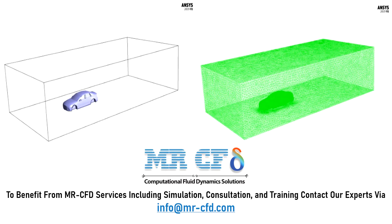The meshing of the model has been done using ANSYS meshing software and the mesh type is unstructured. The meshing accuracy is higher at the vicinity of the car surface.